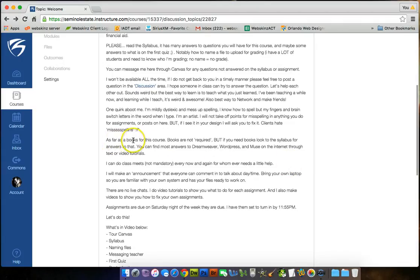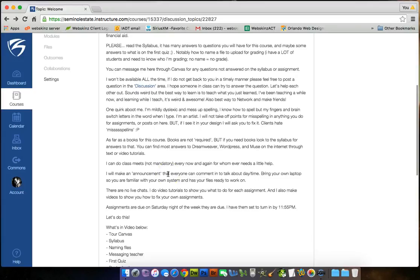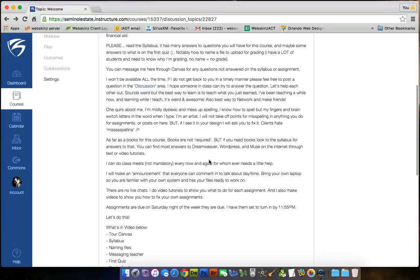As far as books for this class, I can do class meets, not mandatory, every now and again for whomever needs a little help. I'll make an announcement that everyone can comment and talk about what day and time I can come in and help you guys. Bring your own laptop so you're familiar with your files. There are no live chats for this class. I do video tutorials to show you what to do for each assignment, and I also make videos to show you how to fix your own assignments. So I'll go through things on your own work and go, this is what you need to fix, this is what you need to fix. Assignments are due on Saturday night on the week that they are due by 11:55pm.